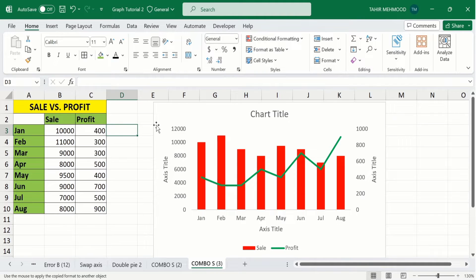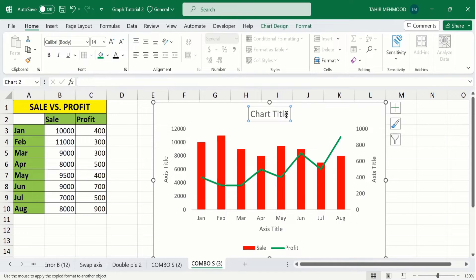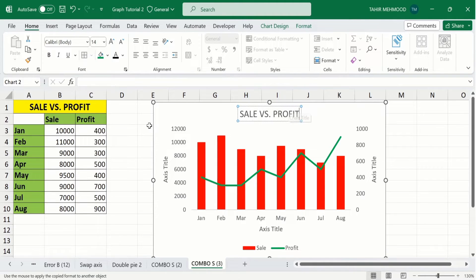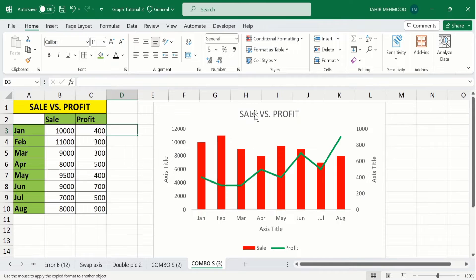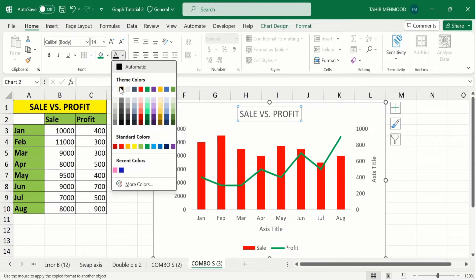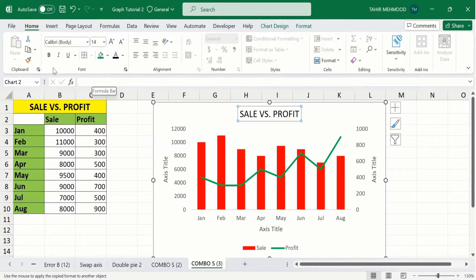Now I will insert a chart title — select the title field and click on it again to edit. This chart shows the sale versus profit. Select the title again and change its color to black, make it bold, and set the font size to 16.